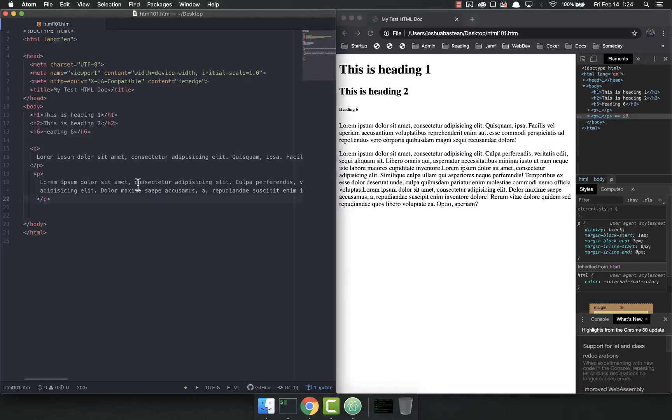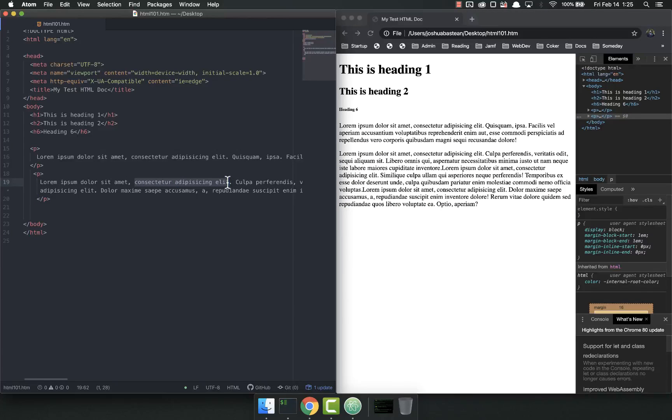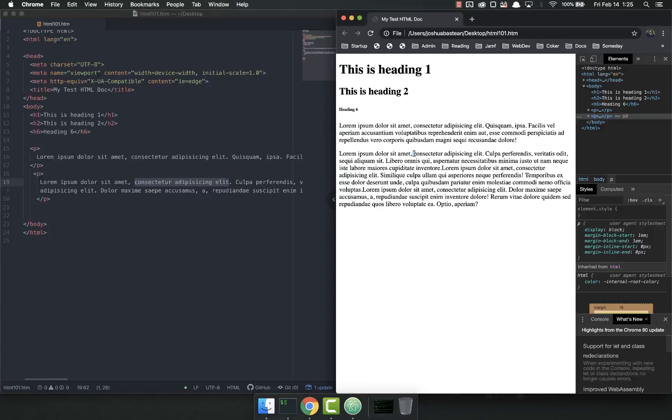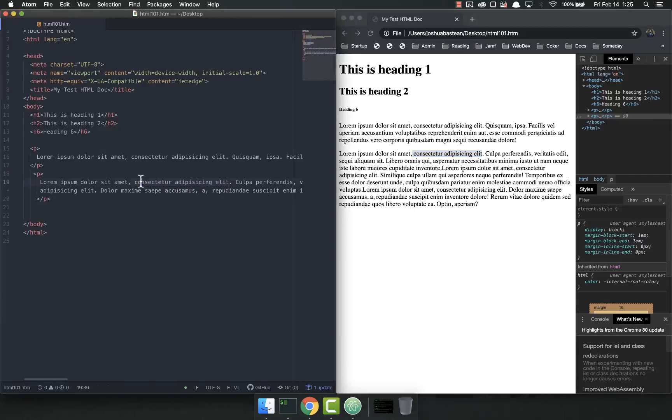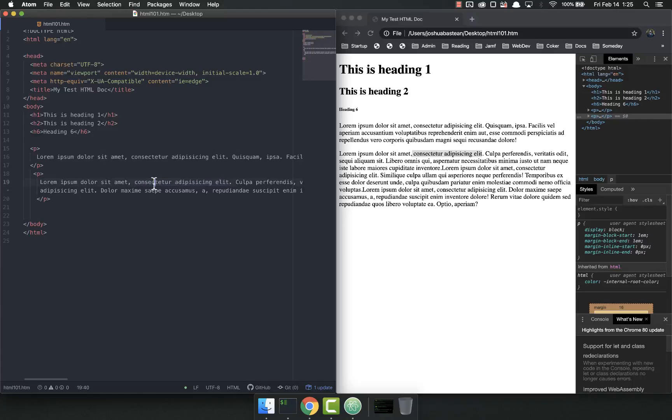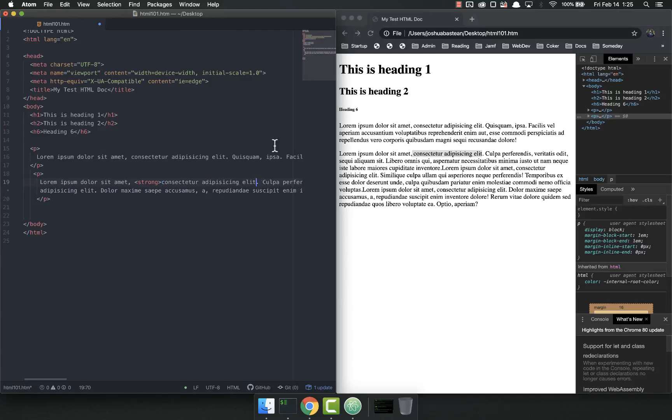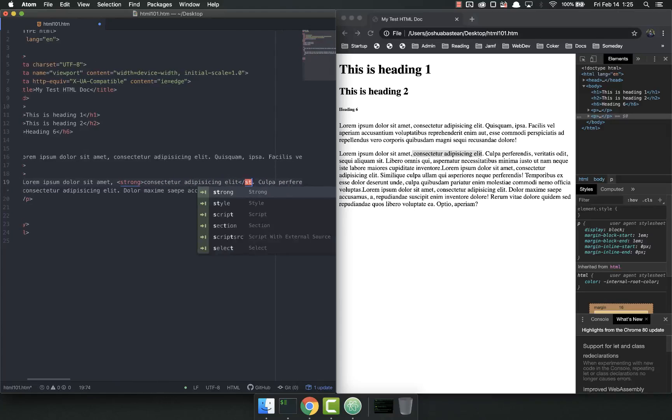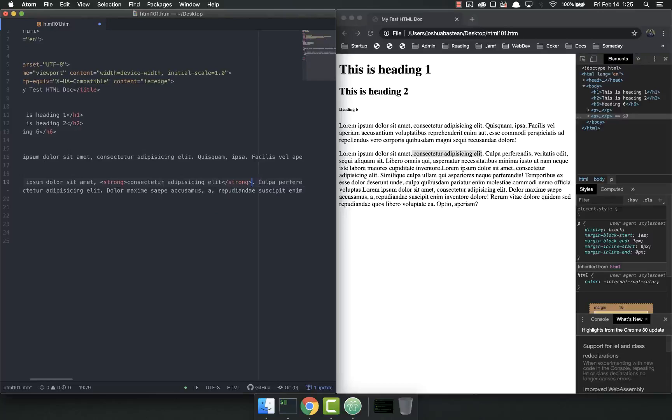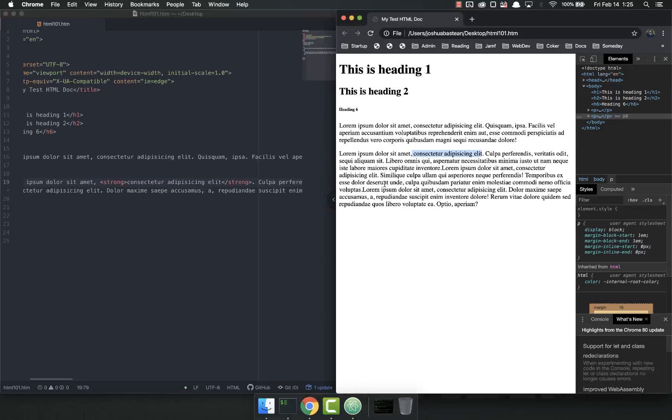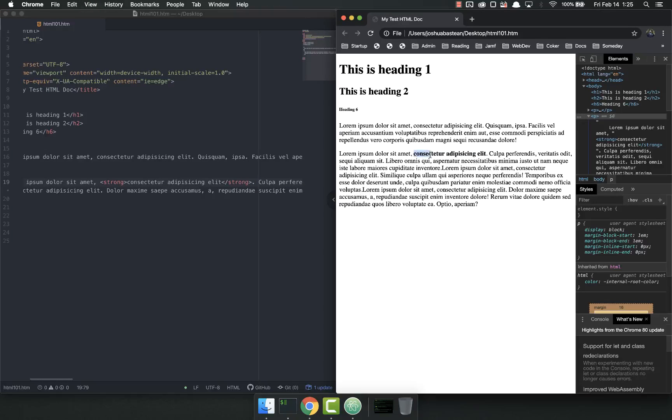But let's say I wanted to apply some styles to make this text right here look a little bit different. Maybe I wanted to make it bold. Well, that's why we have some wonderful little tags called strong. Make that bold and then end strong. Save, refresh, and now it's bold.